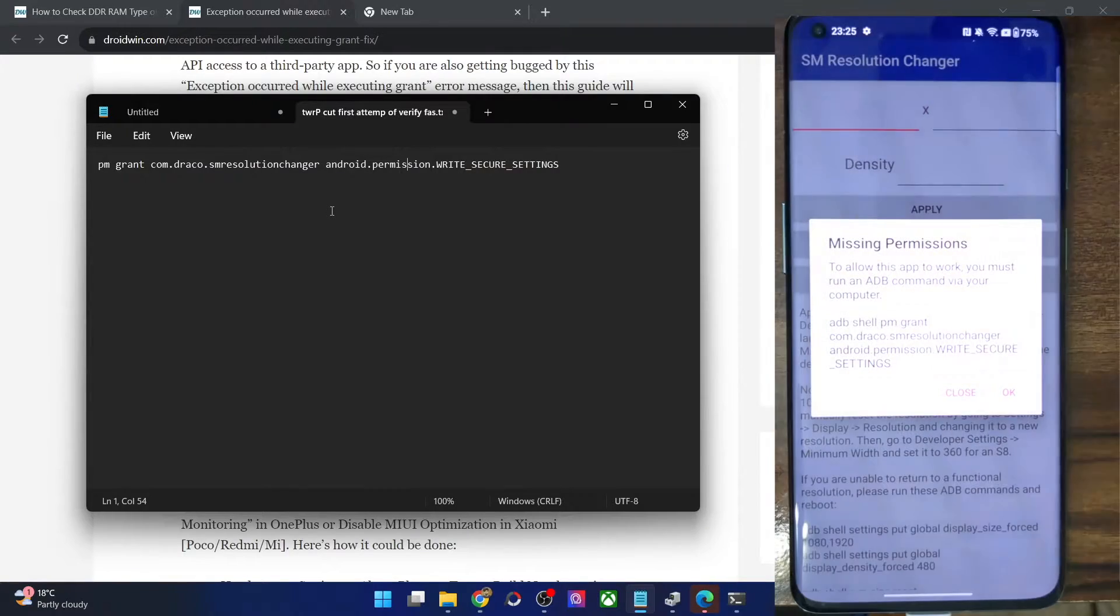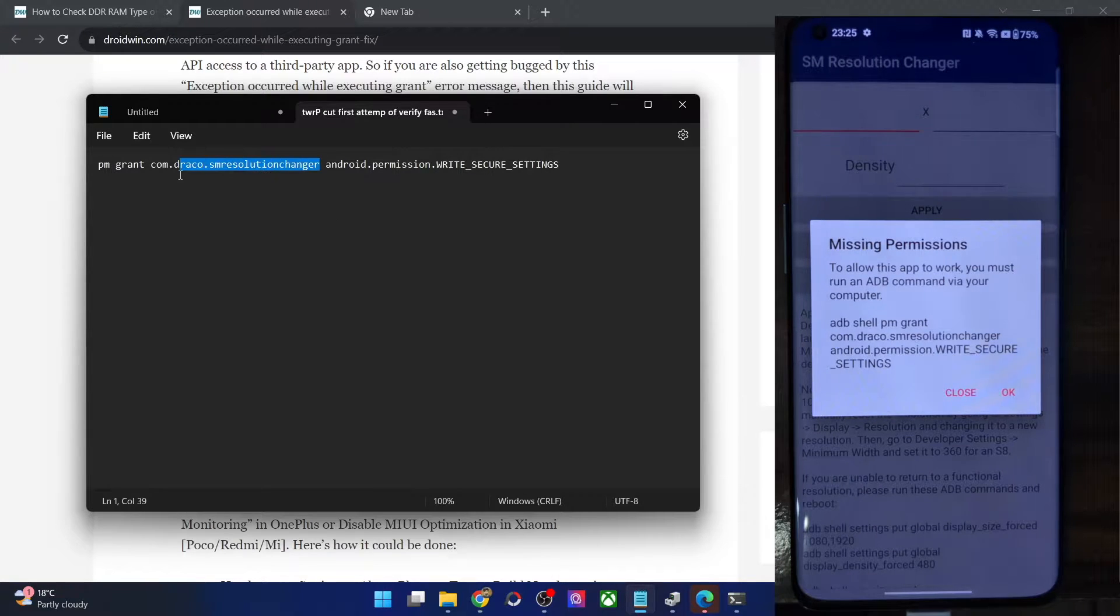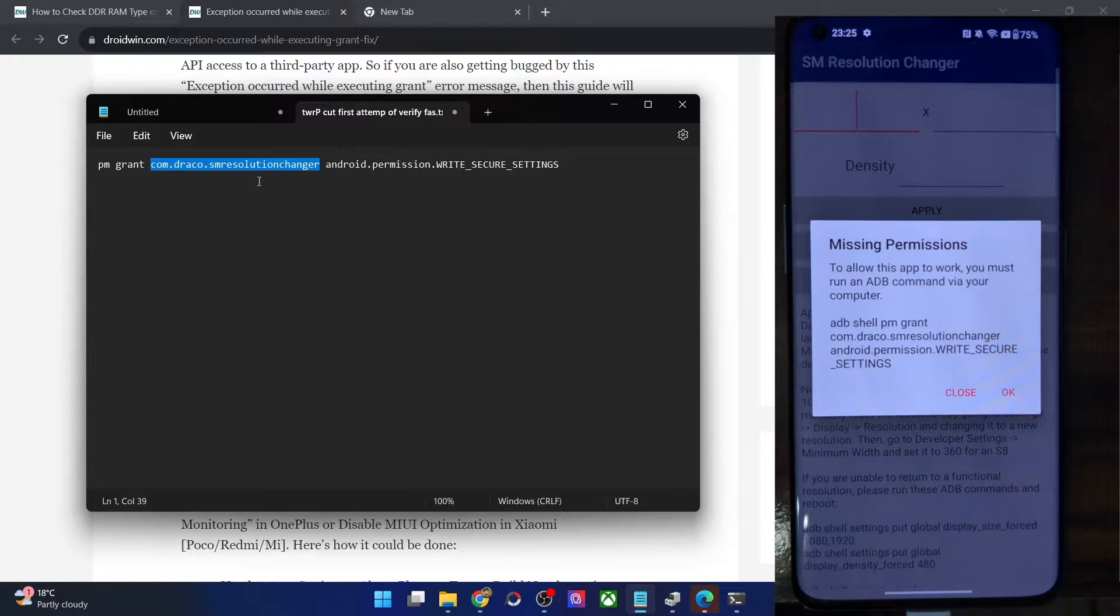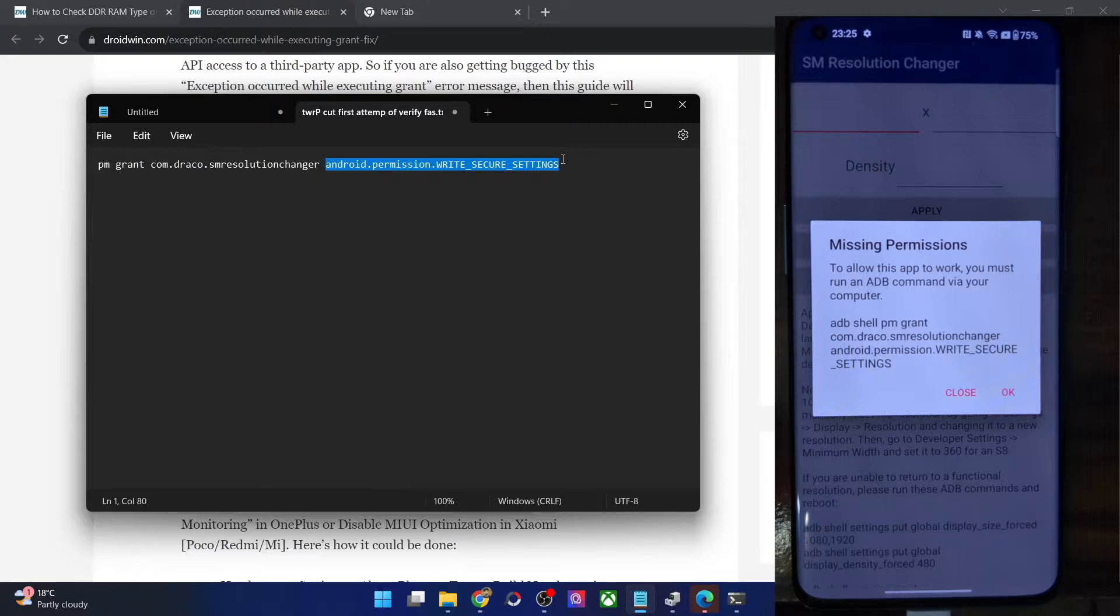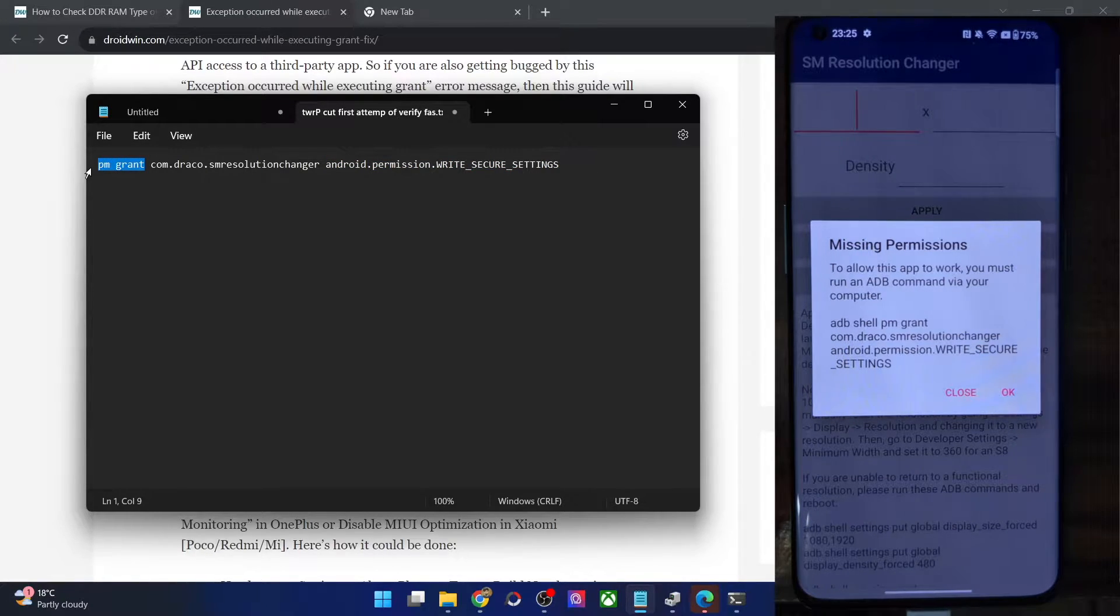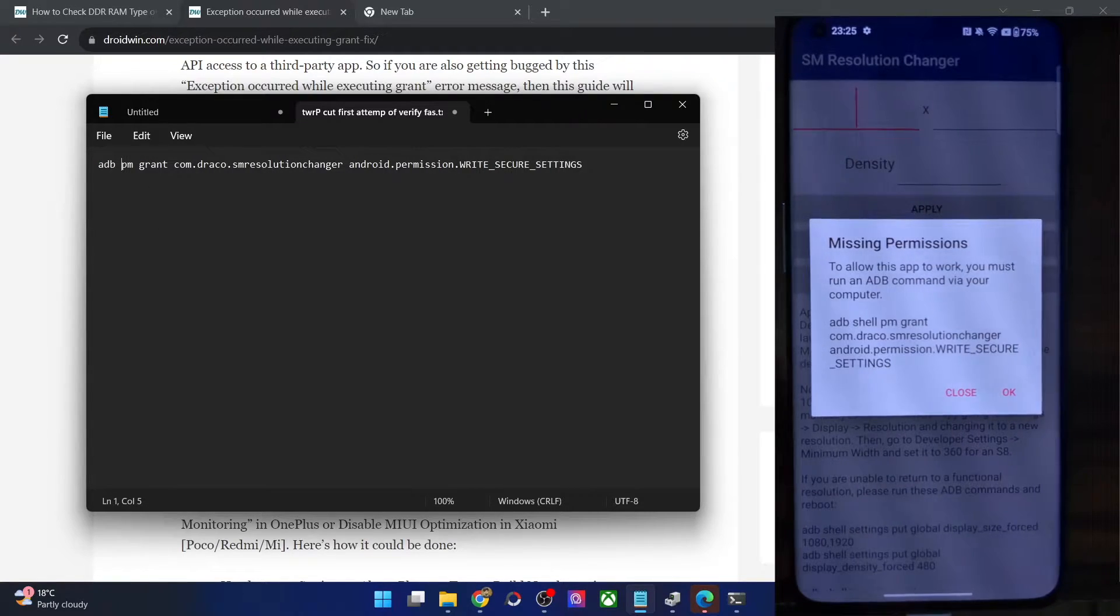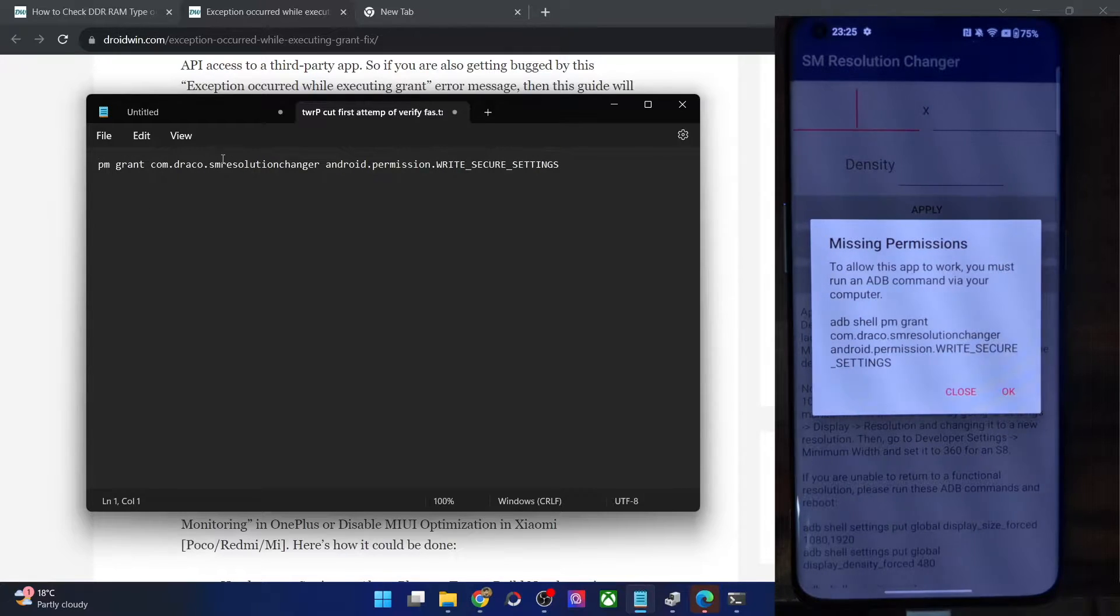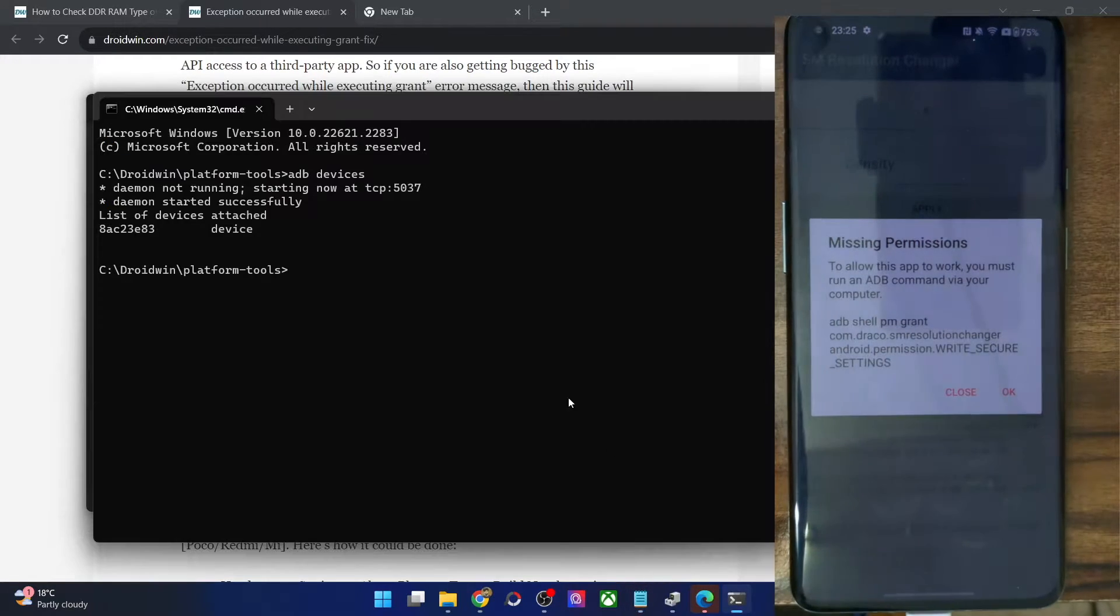Once you are getting this ID, you could now proceed ahead and simply type in this command in the CMD window to check out the results. This is the command. This is the app package name, which will be different for different users depending on the app that you are using. Whereas this is the android permission regarding the write secure settings, which will be same for all the apps. Likewise, pm grant which will also be same. And before that you could use adb shell in the same command, or you could also use adb shell as a separate command and then this command as a separate one.